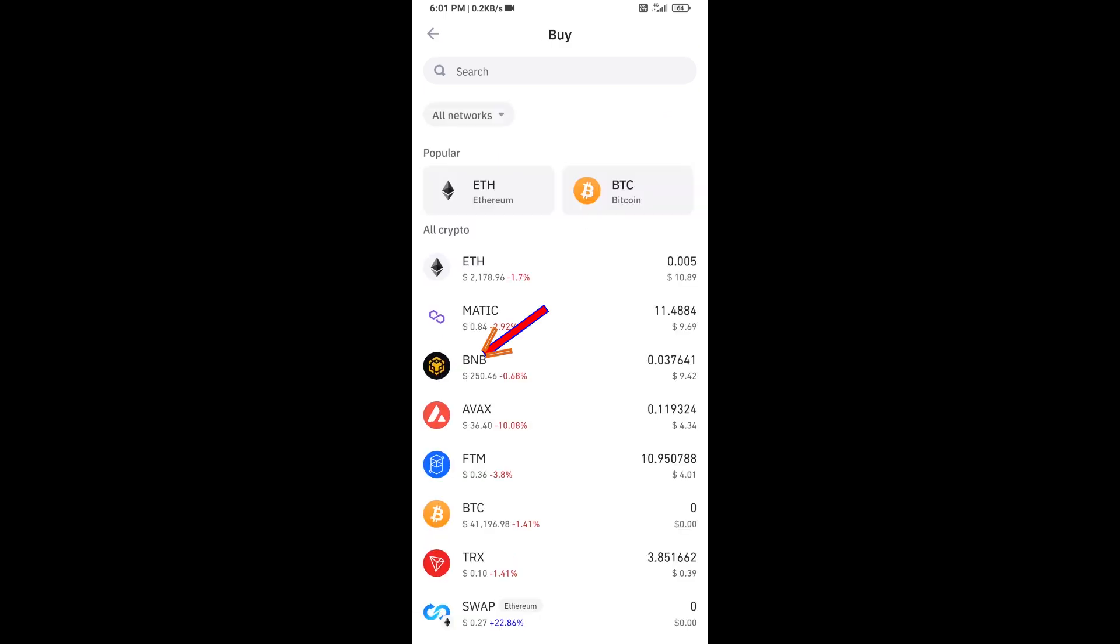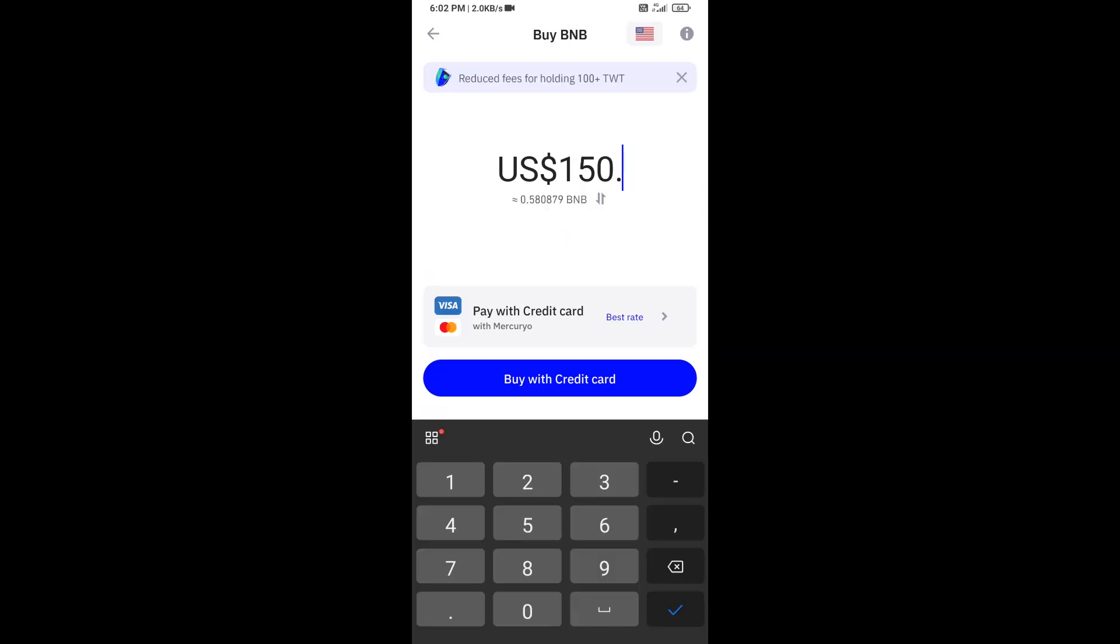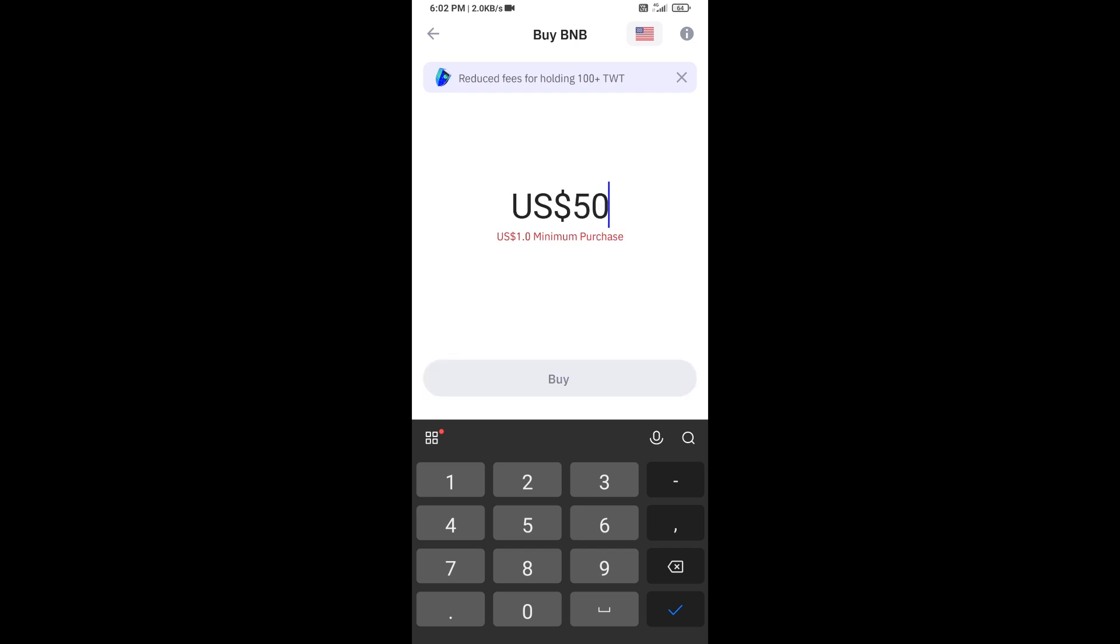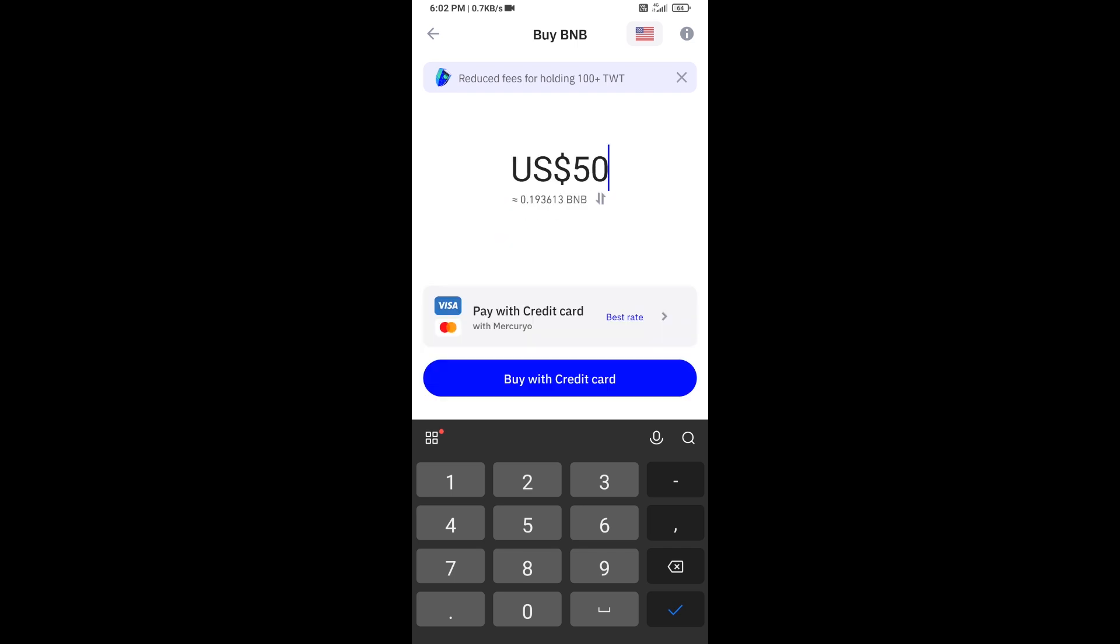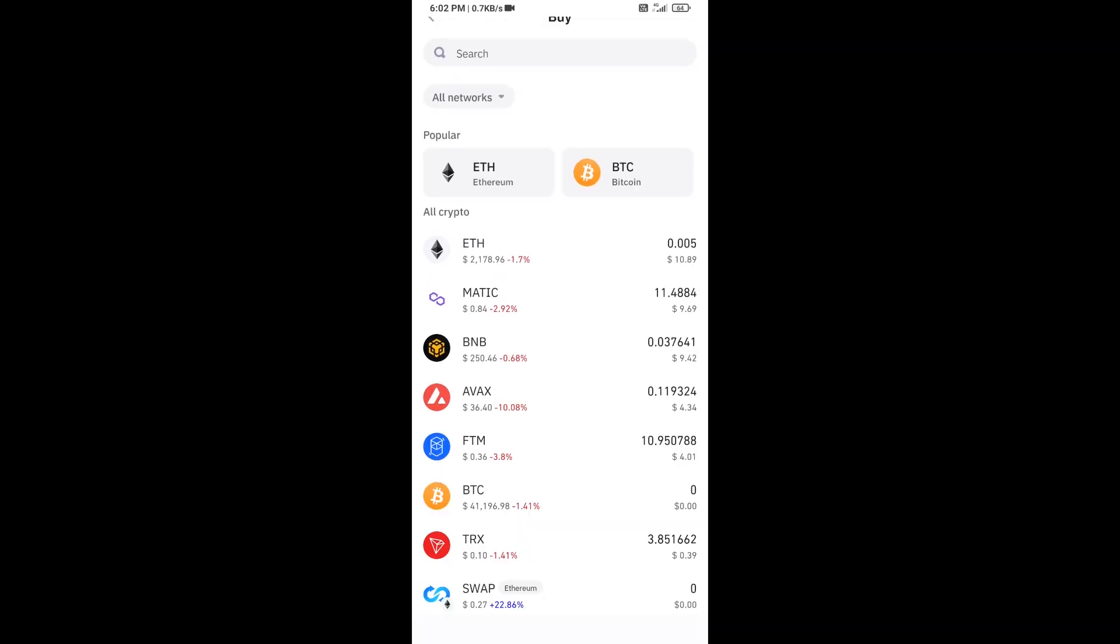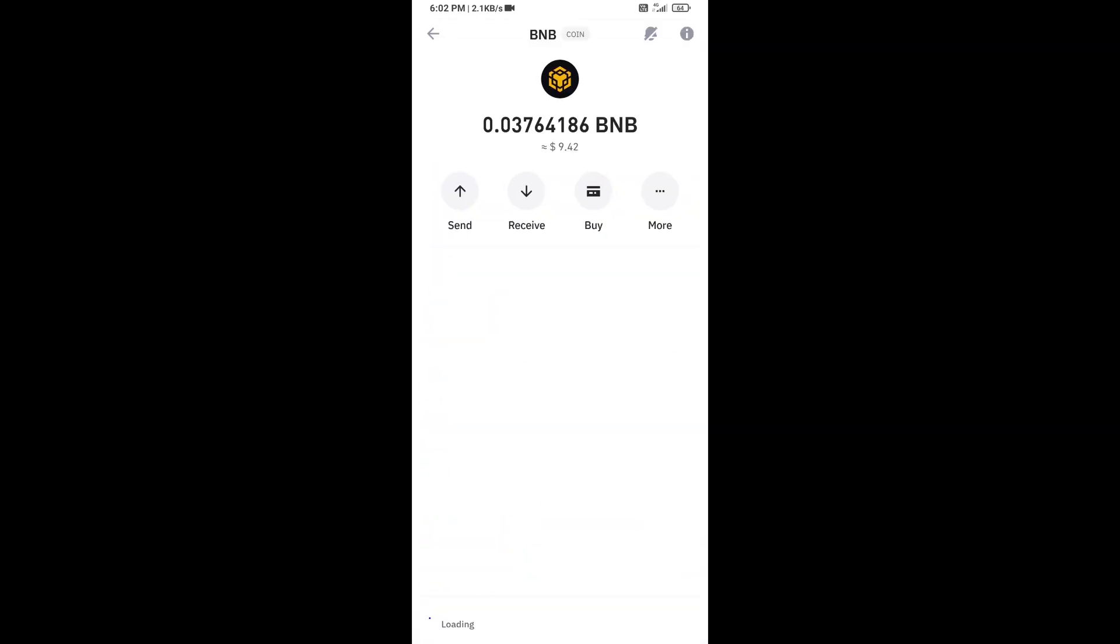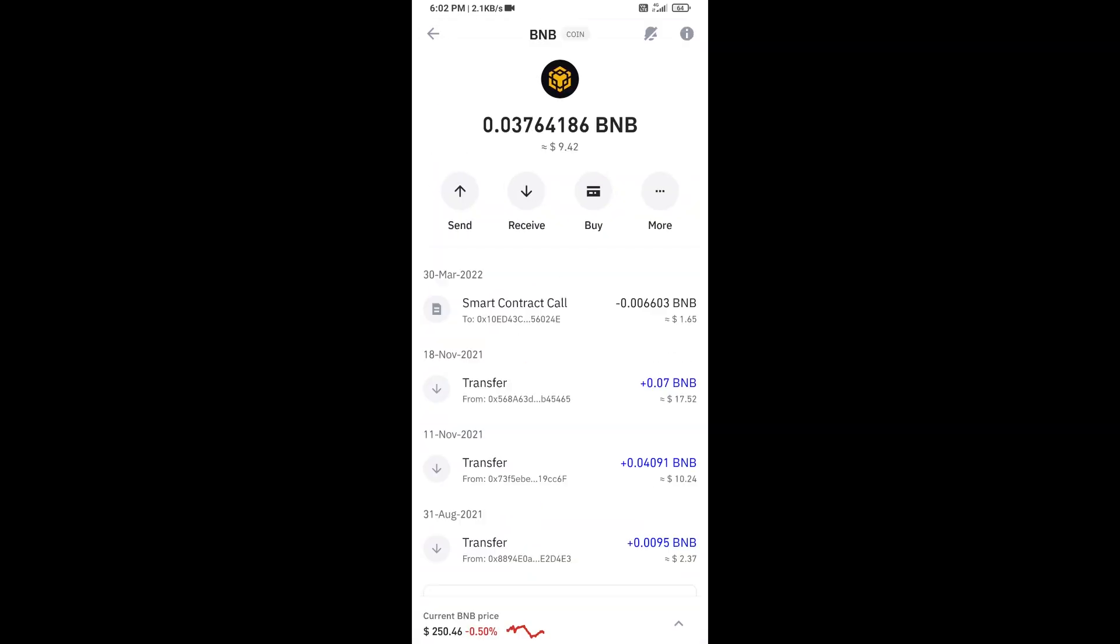Click on BNB. Now here you can buy a minimum of $50 BNB using a credit card, or you can receive BNB using a smart contract and QR code.